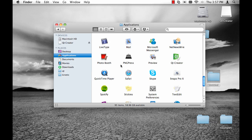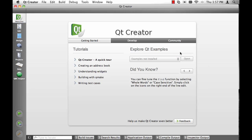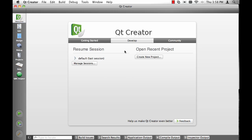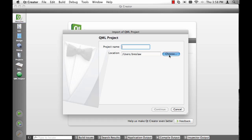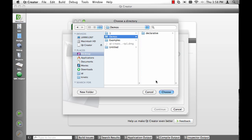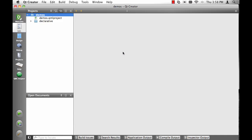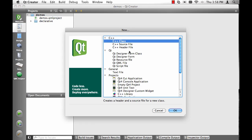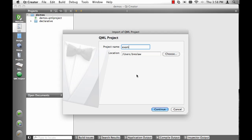Let's run Creator. The first thing you should do is import the examples and demos. Go to the Develop page and Create New Project, and choose Import of Existing QML Directory. I've put the files on my desktop — here are the demos. Let's import that with the same name. Then I'm going to do Command N to do the same thing again: Import of Existing QML Directory, and this time it will be the examples.